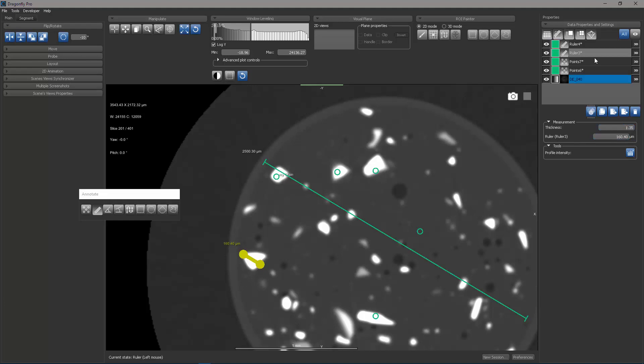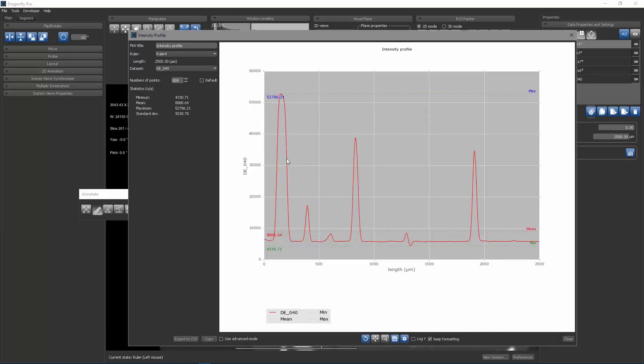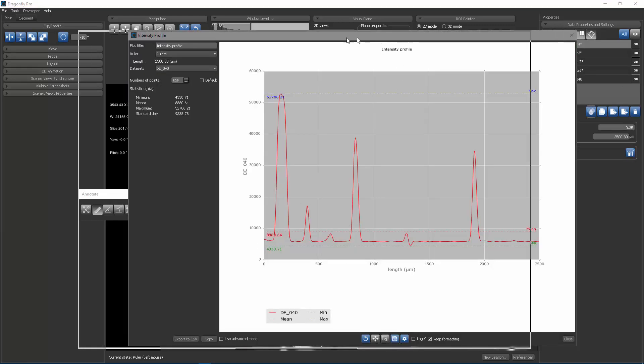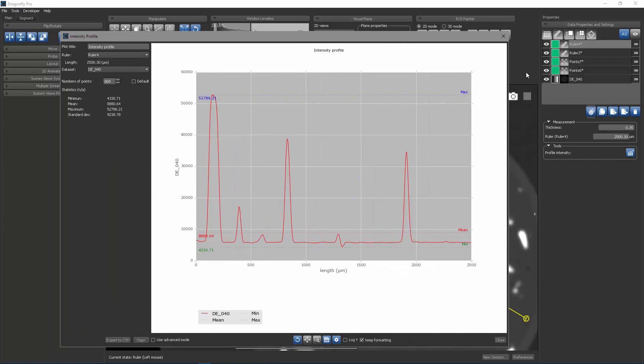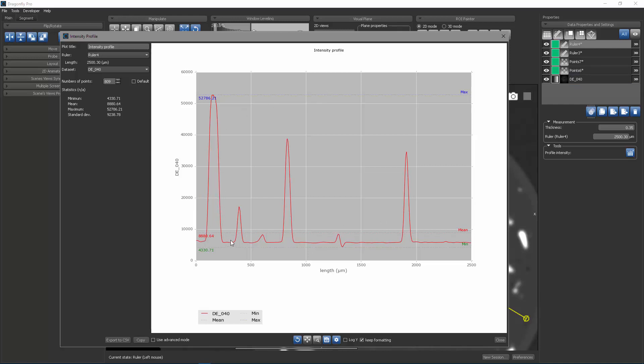If I choose ruler number four and then click on the profile intensity, you can now see the intensity profile as it passes through images that are in my coordinate system. In my particular scene, I only have one dataset. And so you see the intensity along the path of the ruler as it passes through grains, through the epoxy, back through lower density grains, etc.